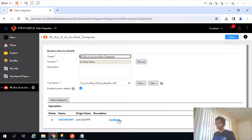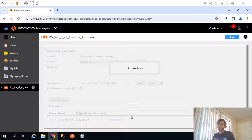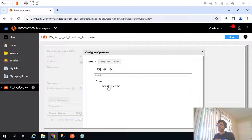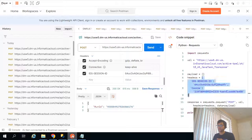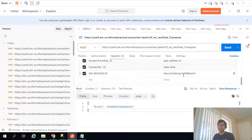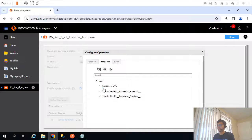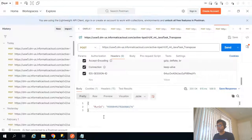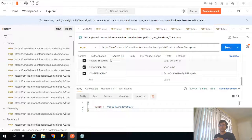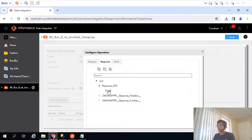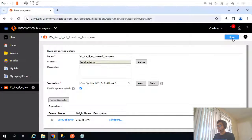Clicking on configure, it shows us what input is required: we are passing the session ID, which is the mandatory input. The response we get is a run ID — that's the only field in the response JSON object. This all looks good, so I'll save the business service.